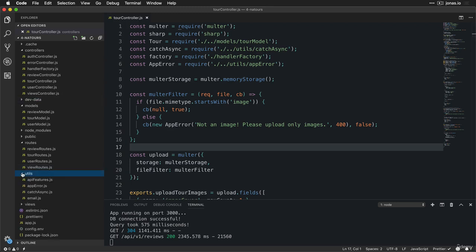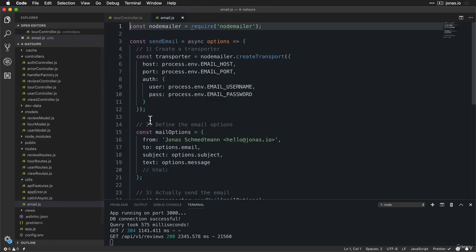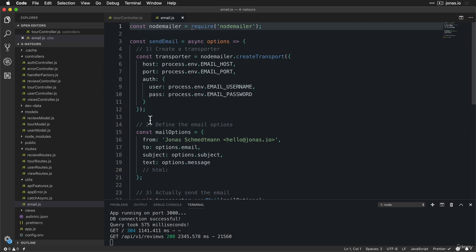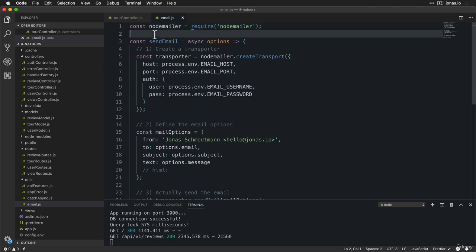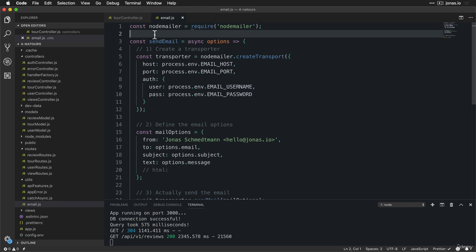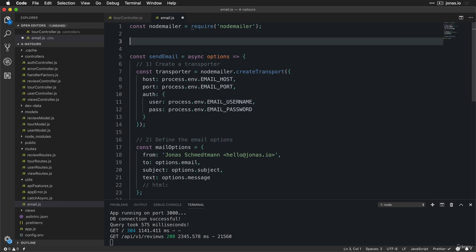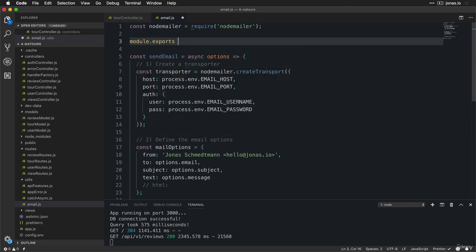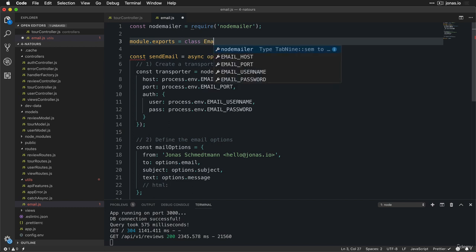Let's open up our utilities folder. In here, remember, we already have an email file. But right now what we have here is just a very simple email sending handler, which is not able to take in a lot of options. So now we're going to build a much more robust solution here. What I'm going to do is to create a class, and that class is going to be called Email. So module.exports — this class is what we're going to be exporting from this file.